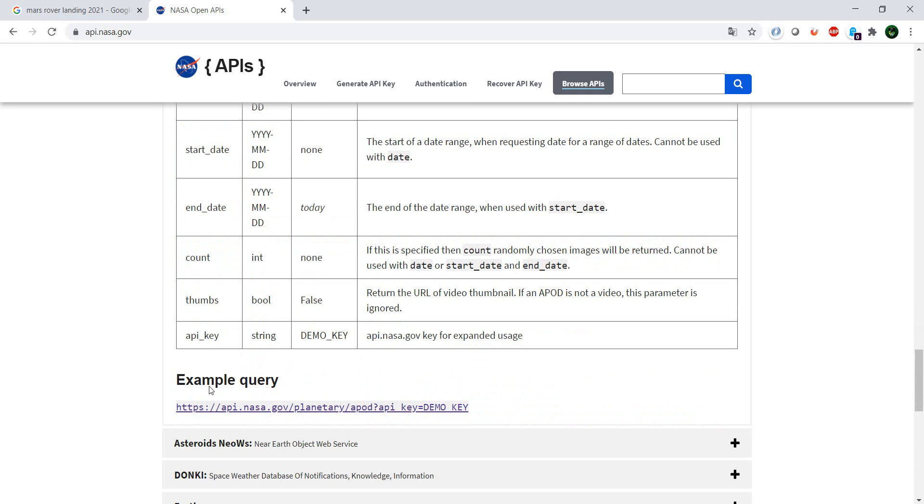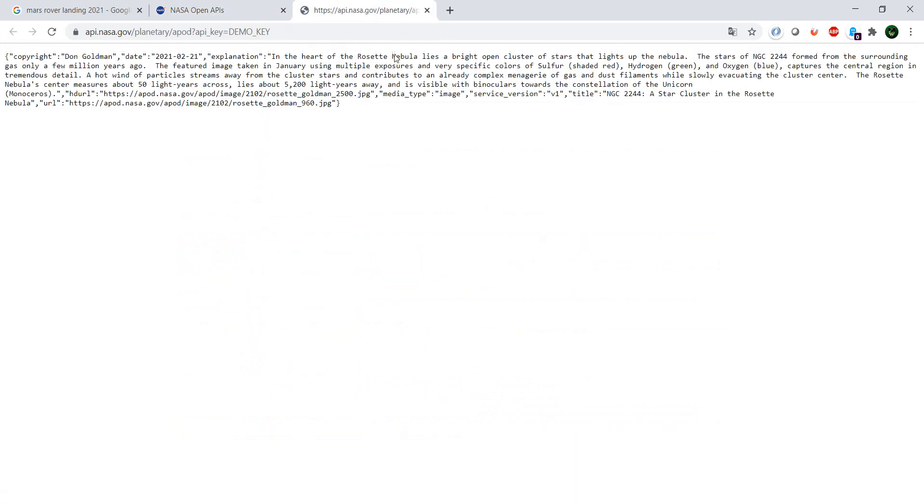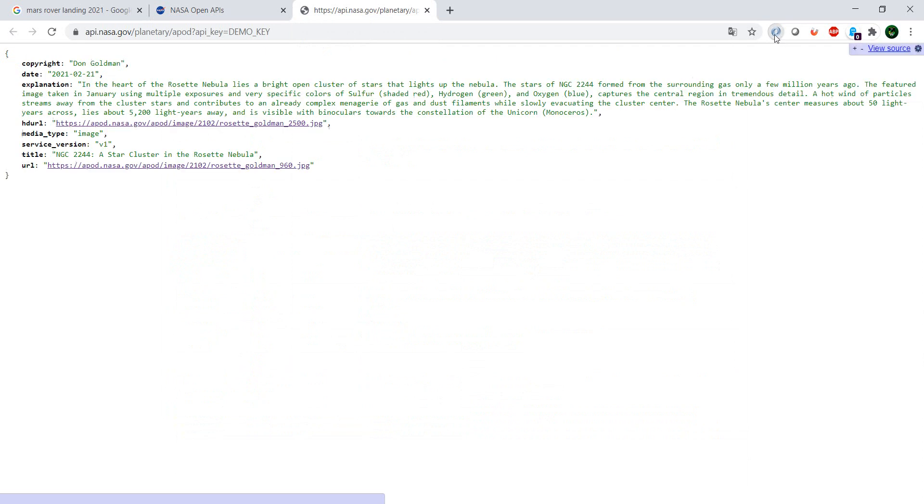So let's have a look at the example query. If we open it and let me just format it nice, I have a really nice Chrome extension called JSON View.